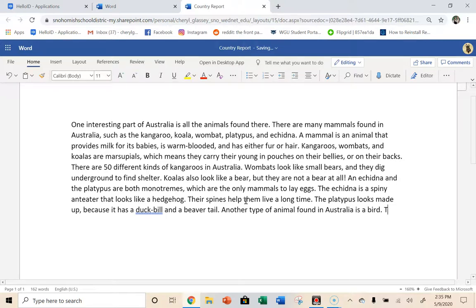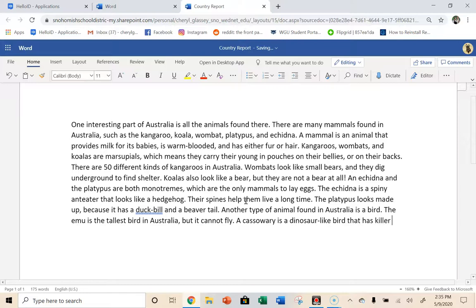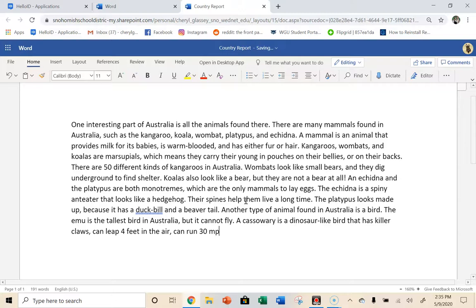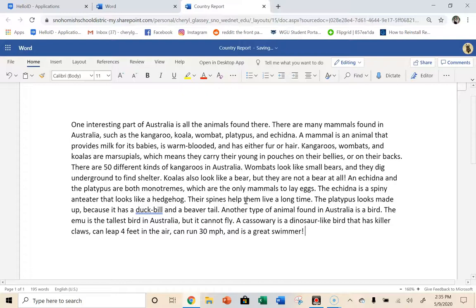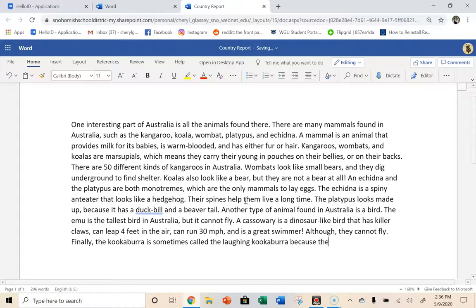And I'm just going to tell you some of my notes. The emu is the tallest bird in Australia, but it cannot fly. Anyway, a cassowary, that was a really cool one I learned about. A cassowary is a dinosaur-like bird that has killer claws. The animals can leap four feet in the air, can run 30 miles per hour, and is a great swimmer, although they cannot fly. And then finally, the kookaburra. So finally, the kookaburra is sometimes called the laughing kookaburra because their call sounds like laughter.